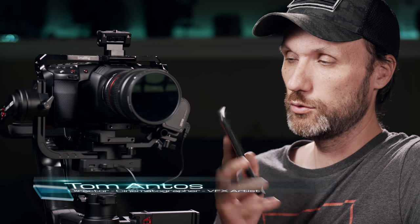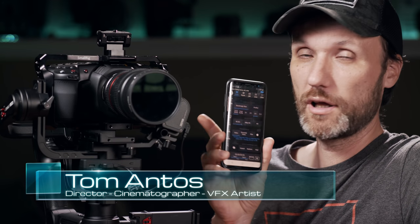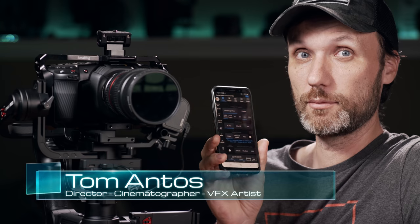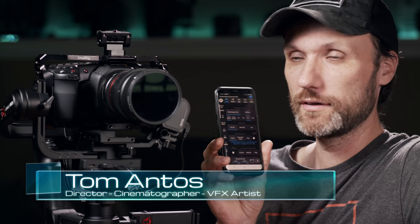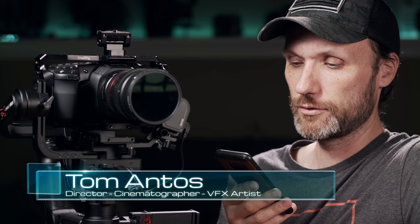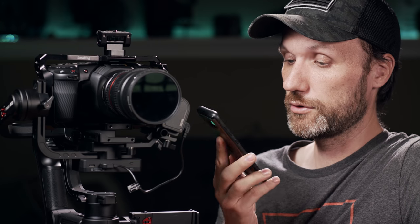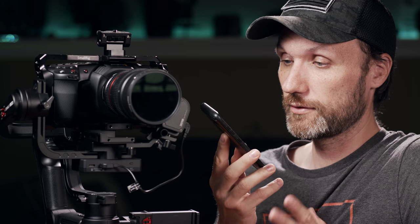Hey guys, I wanted to do a quick video about a new app that I got for the Blackmagic Pocket Cinema 4K camera. It just came out last week. It's about six bucks, I believe.